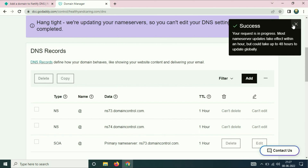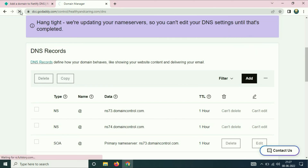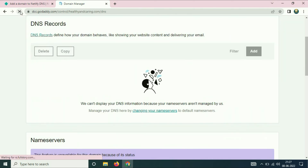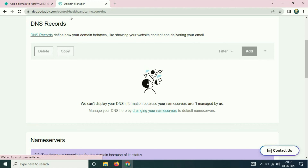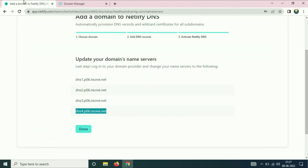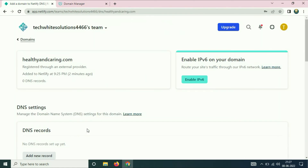Tick the confirmation checkbox and click Continue. You can see a 'Successful' message. Refresh your GoDaddy page. Now go back to Netlify and click Done.